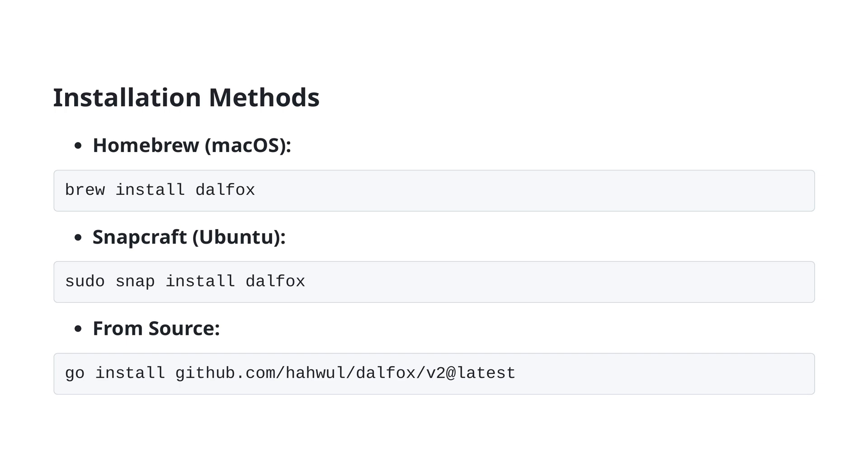If you are on an Ubuntu system, you can use Snapcraft to install it by running sudo snap install DALFOX. Lastly, if you'd prefer to install DALFOX from the source, you can use the Go programming language. The command for this installation method is go install github.com/HAHULs/DALFOX/V2@latest. These installation methods provide flexibility, whether you are working on different operating systems or prefer installing software from the source.